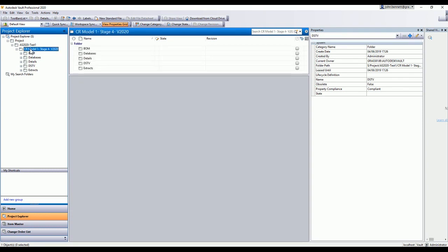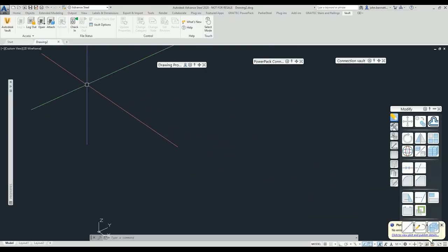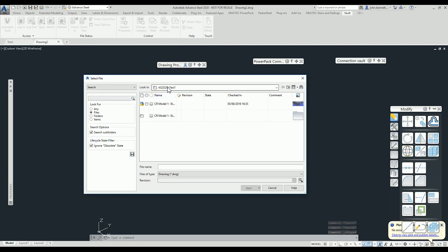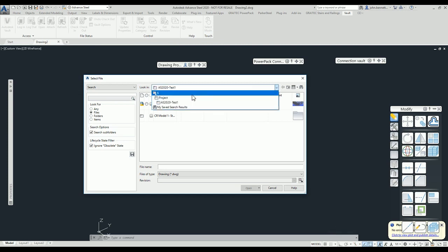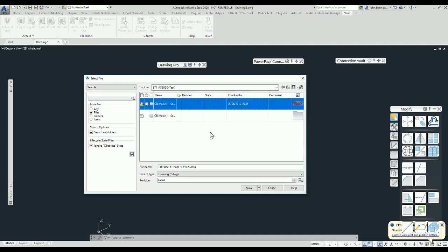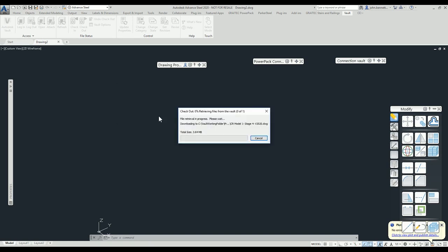We can see the model is here and we could open it and check it out from here, but I'm going to return to the Advanced Steel interface. I'm going to open a particular file — going right up to the top level and browsing down to the 2020 test folder, selecting the model and pressing Open. It will come up with a dialogue asking if you want to check it out, and the answer is yes.